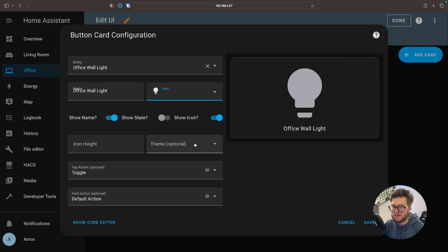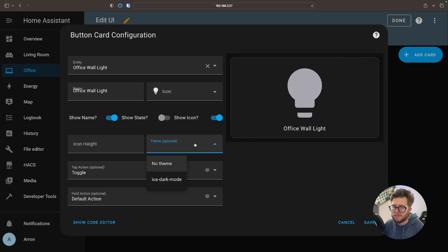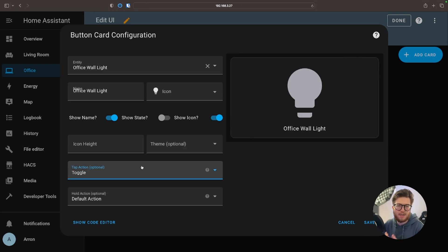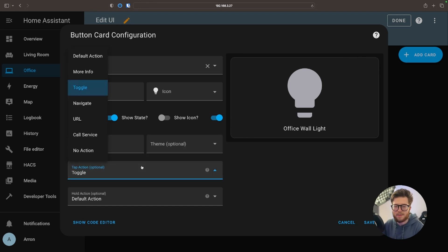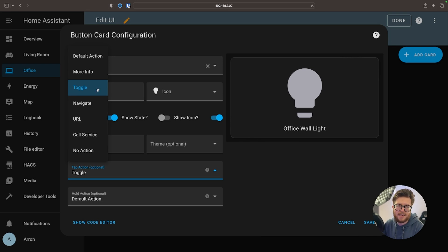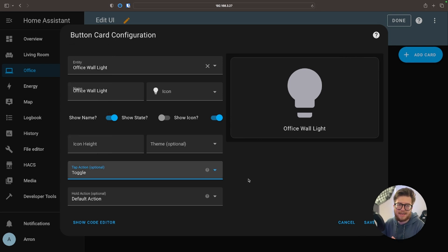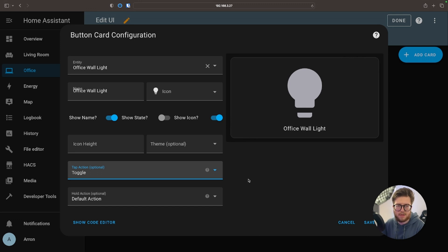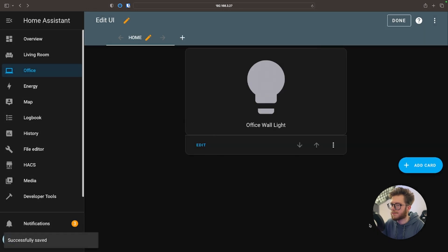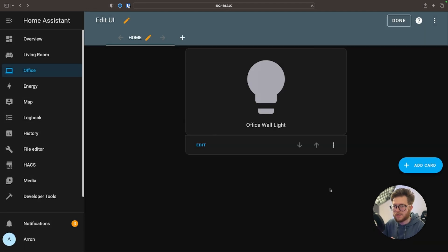You can select the theme if you have one installed, but I'm just going to leave it as no theme for now. And you can change the type of action that the button does. In this case we're just going to leave it as toggle. Again this is all pretty self-explanatory, so go with the options that's best for your needs. Once done we're just going to select Save. And just as simple as that we have our first card.